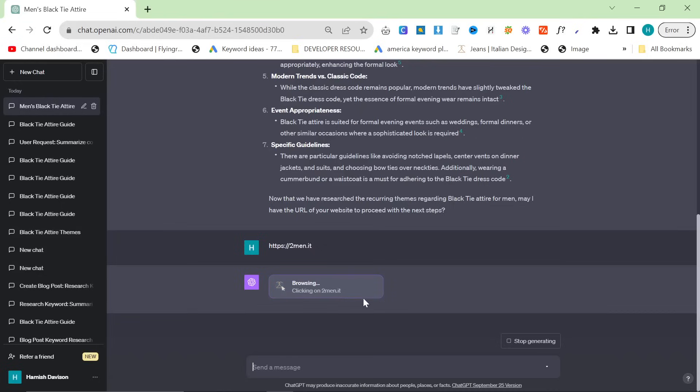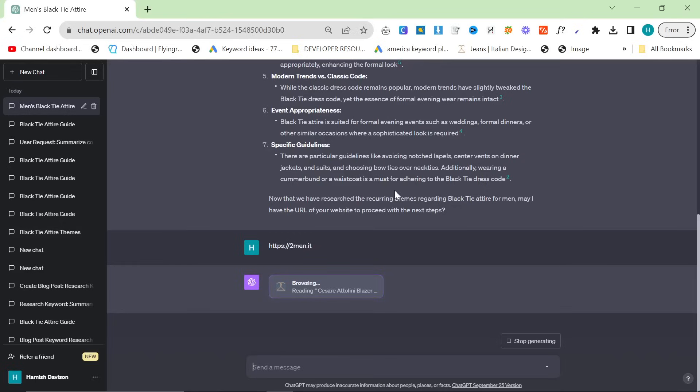It's now on Cesare Attolini suits for example and the nice thing is it looks like they have updated browse by Bing to make it a little bit more in depth. I think there was a limit on the amount that it was allowed to search. I think the limit was one, now it seems like the limit is much much higher.